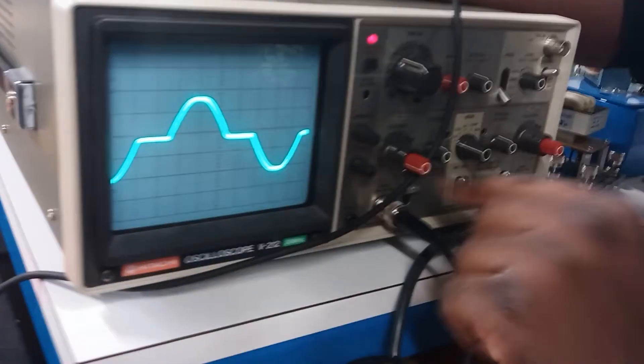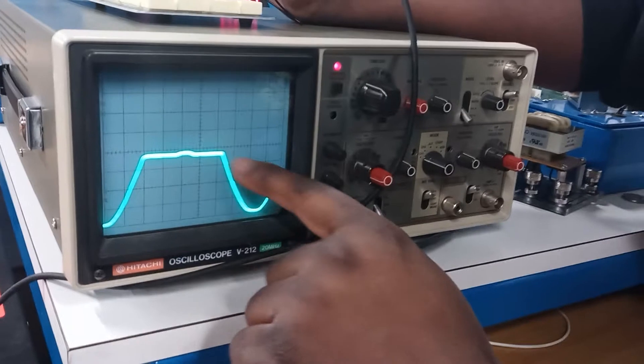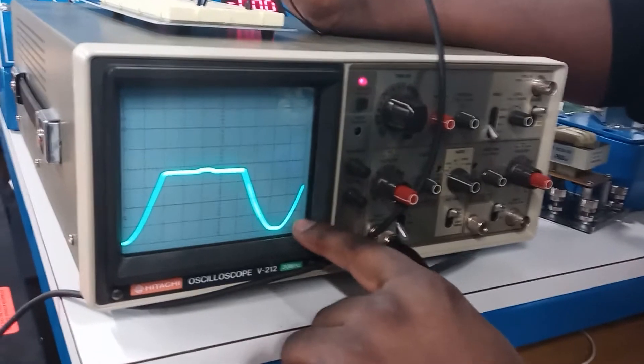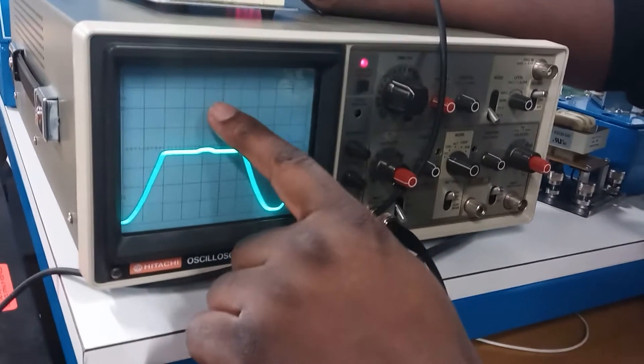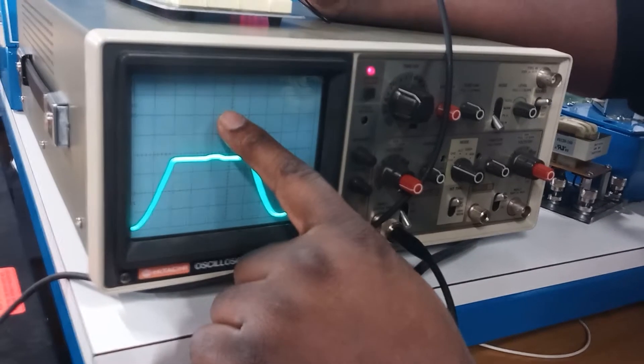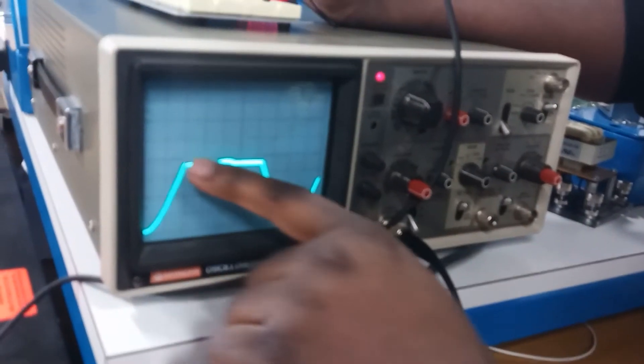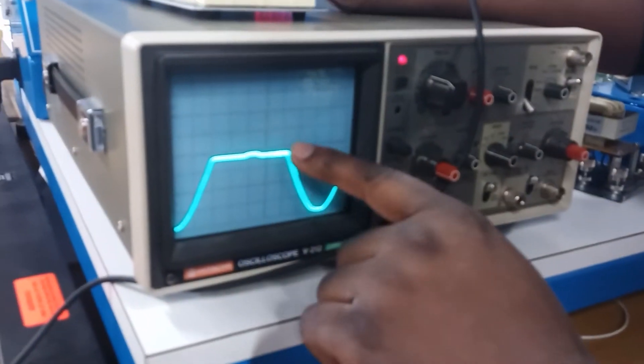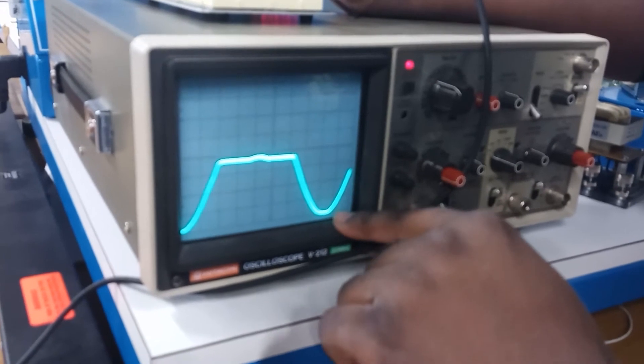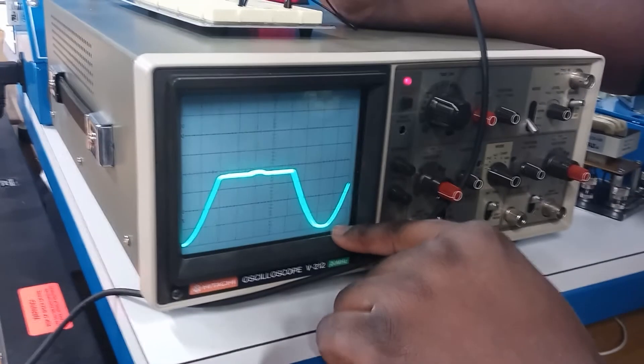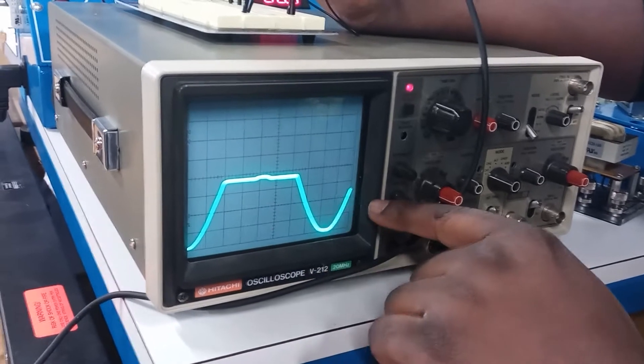And if I change this into DC, you'll be able to see only half of the wave. So this side has been rectified—it's been cut off by the diode—and this side still has the current going through.